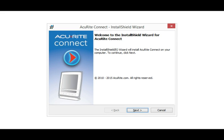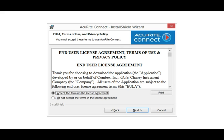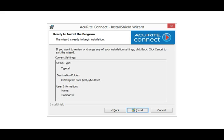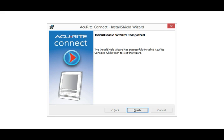After the download has completed, run the software to install it. Click Next to continue. Read the agreement and click 'I accept the terms in the license agreement,' then click Next. The software will confirm the installation location, then click Install. Once the installation has successfully completed, click Finish.